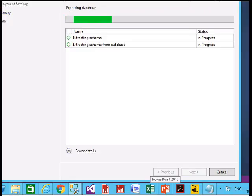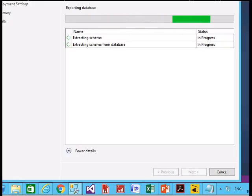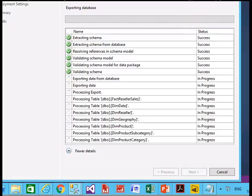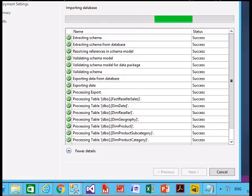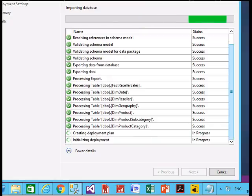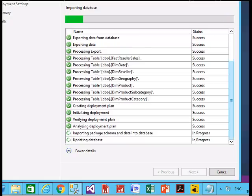You can see that the process has started. It will take some time. It is going to create multiple schemas. You can see it is extracting the schema, validating the model where it matches, creating a deployment plan, initializing the deployment, and now it is importing the package schema to the database.